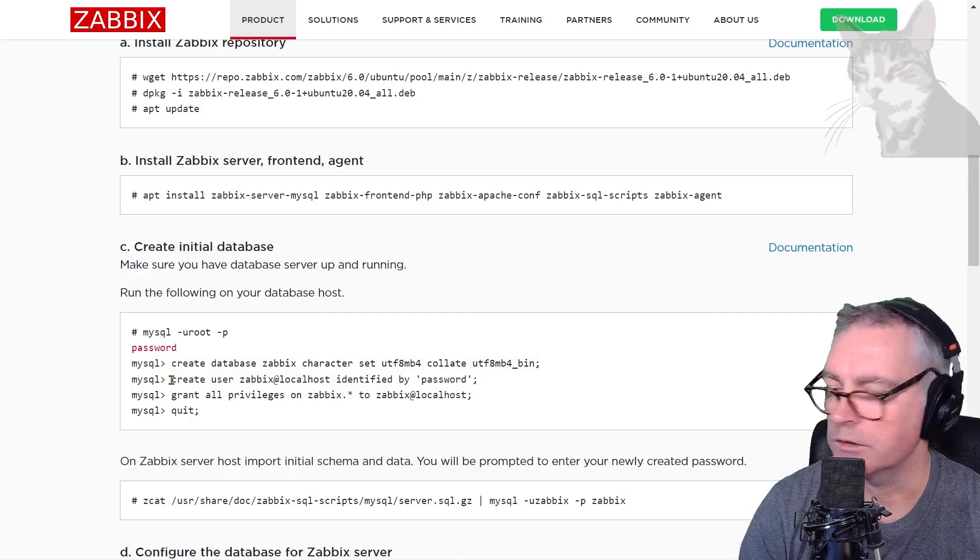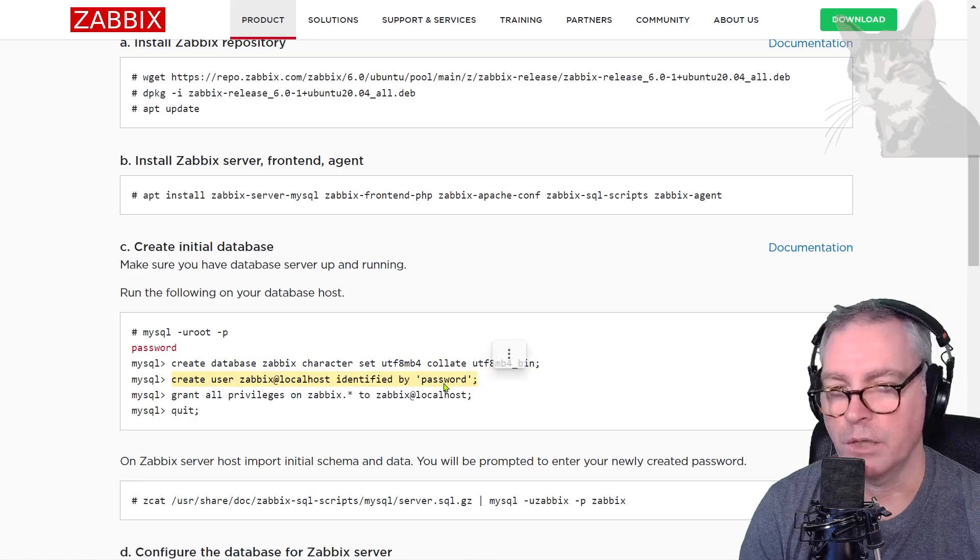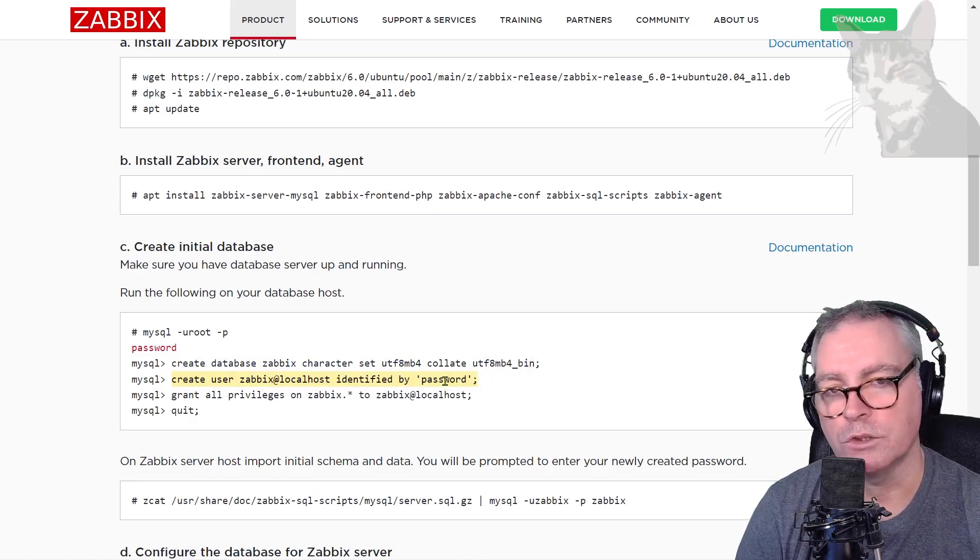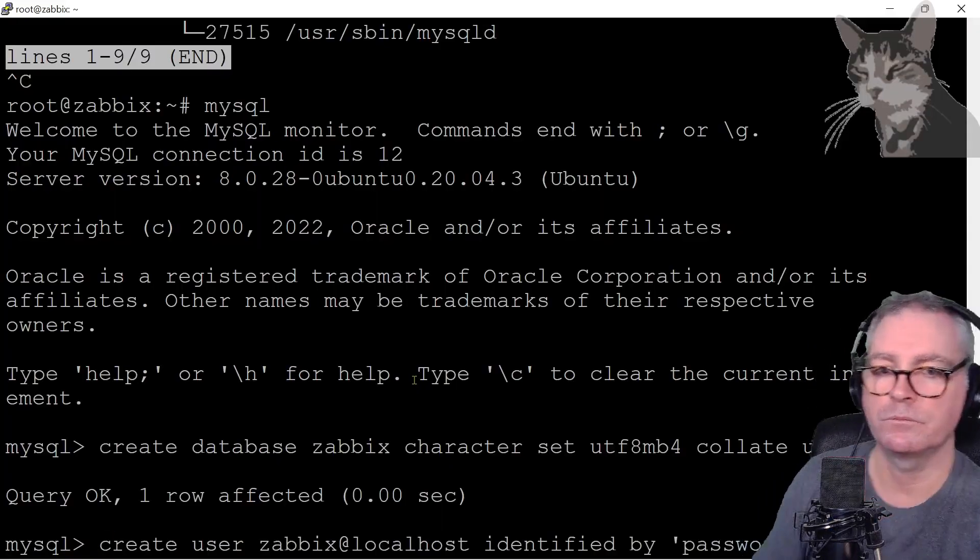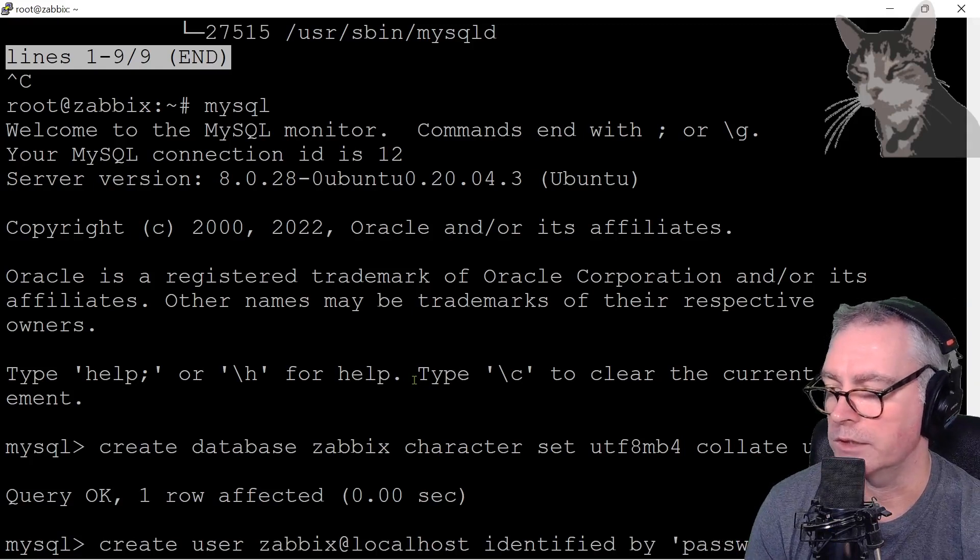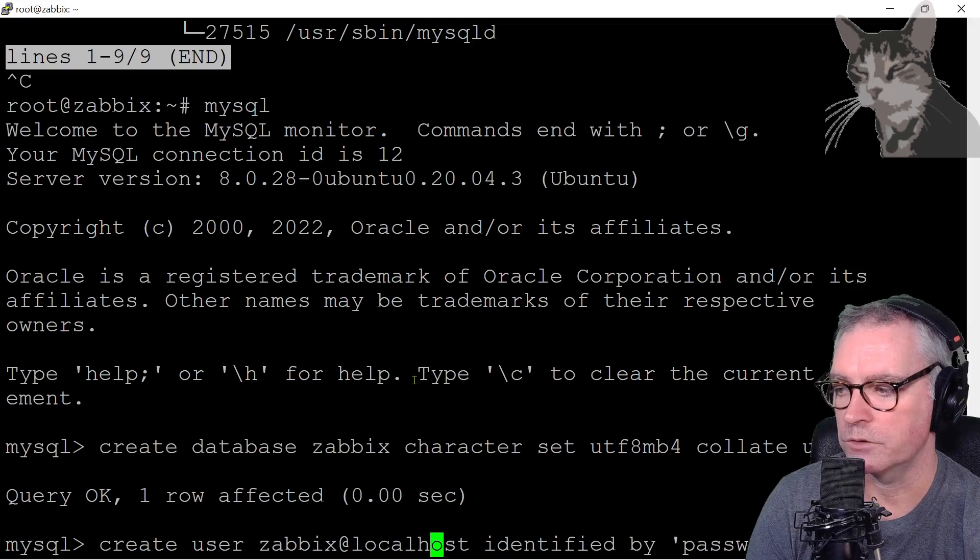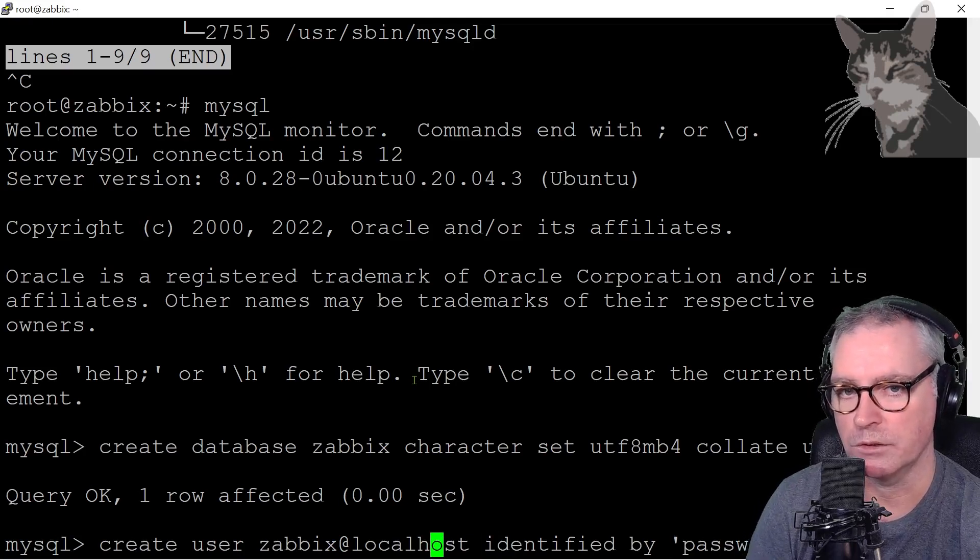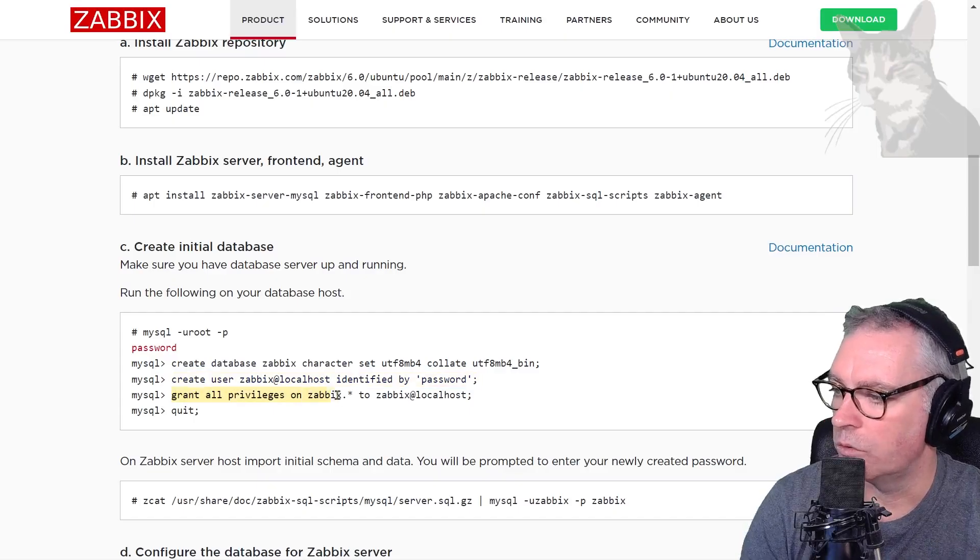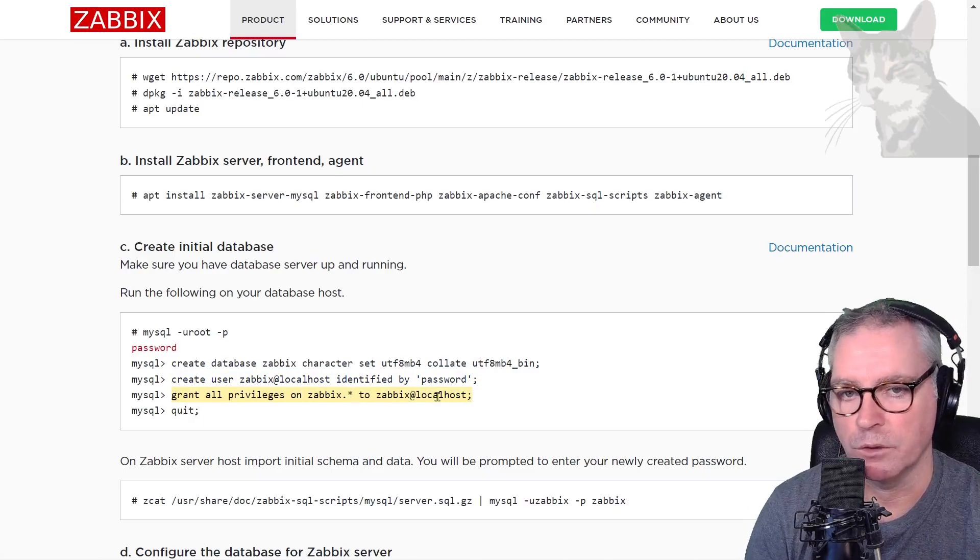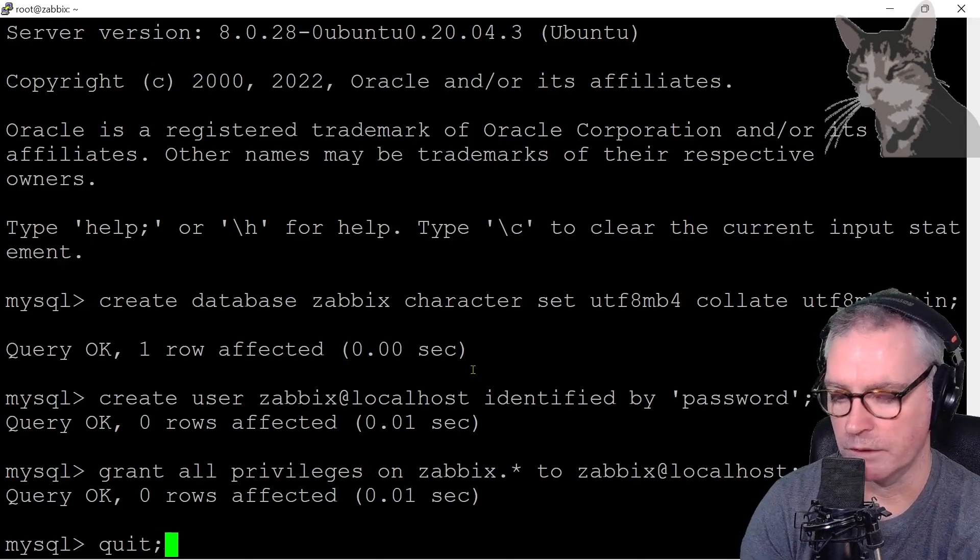I need to create a specific user for Zabbix called Zabbix at localhost identified by password. That is the password that it will use. You can change that to something more complicated if you want, but I'm just going to keep it nice and simple. Remember that's the password I'm using for my Zabbix at localhost user, and my user is called Zabbix at localhost because I'm running the MySQL server local to the Zabbix server process on the same server. Enter. I need to grant all privileges on the Zabbix database to the Zabbix at localhost user. Okay, enter. And now quit. Enter.